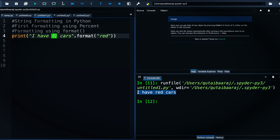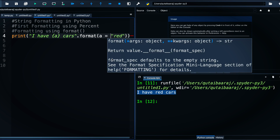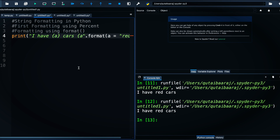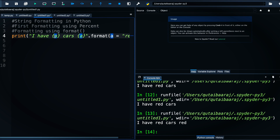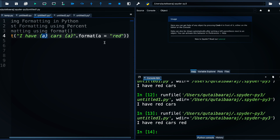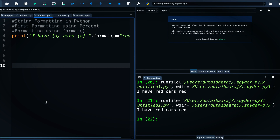We can also use a variable: set a = 'red' and then pass a inside .format(). We can even use the same variable multiple times by placing multiple curly brackets and passing the same variable, which is handy to avoid repetition. When we hit run we get 'red cars' repeated.